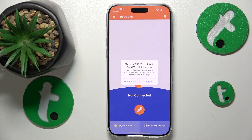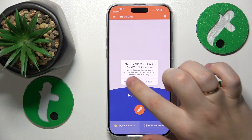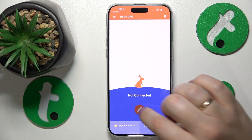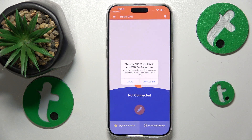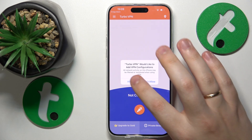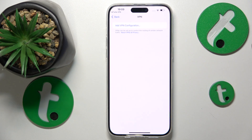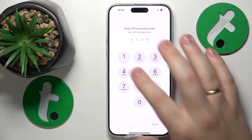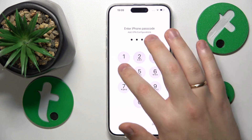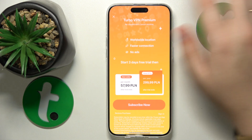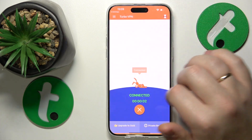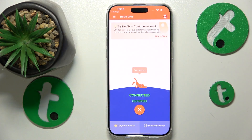Choose for yourself if you would like to receive notifications from this app. Then, in order to establish the VPN connection, tap at this carrot icon, then allow Turbo VPN to create the VPN configurations. And here you have it — as you can see, we are now successfully connected to VPN.